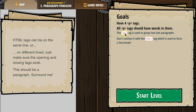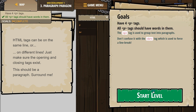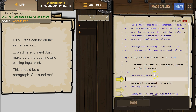The P tag is used to group text into paragraphs. Don't confuse it with the BR tag, which is used to force a line break. All right, let's check this out.